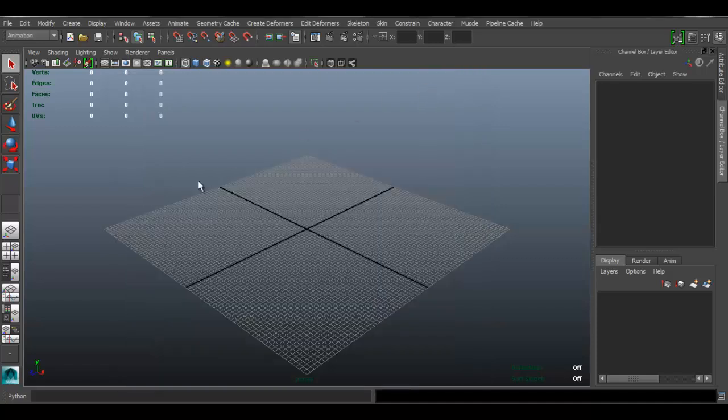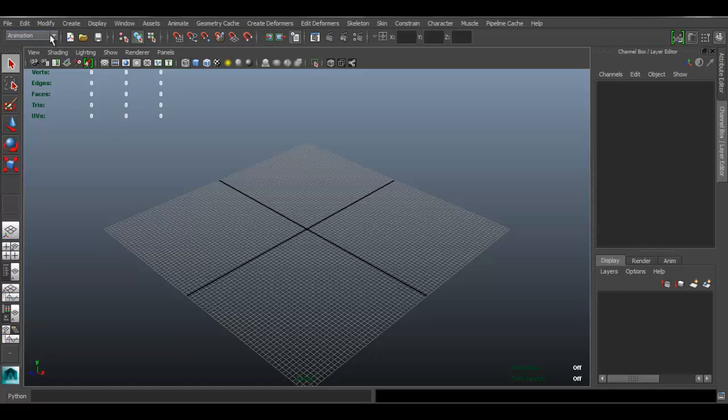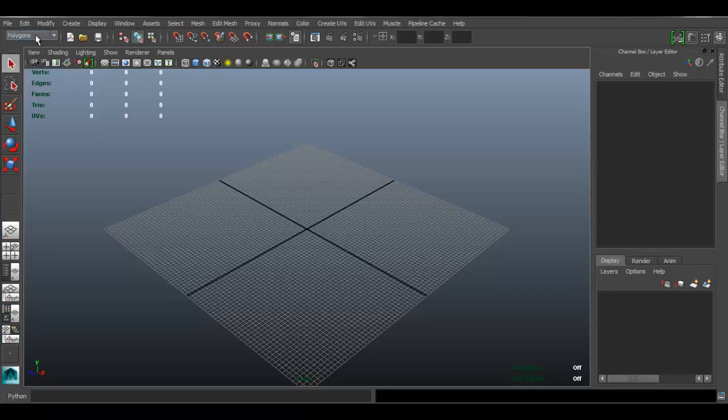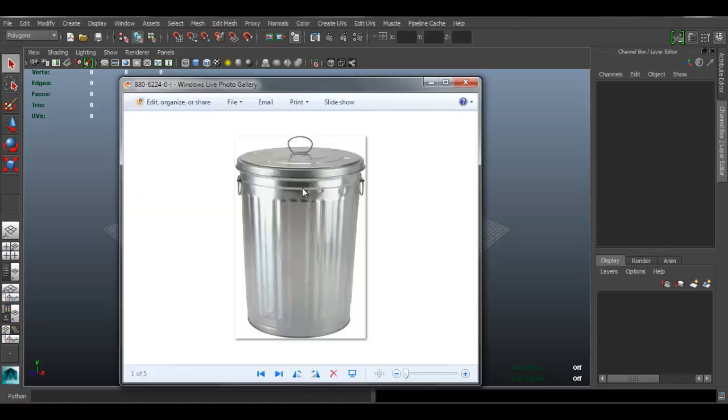So let's go ahead and start. First thing we have to do when you model something in Maya: make sure you come here on the dropdown menu for your toolset and make sure it's set to polygons and not animation. That's going to change all the menus up here so that they're more appropriate for modeling.